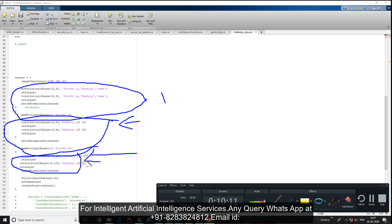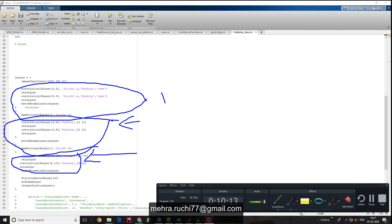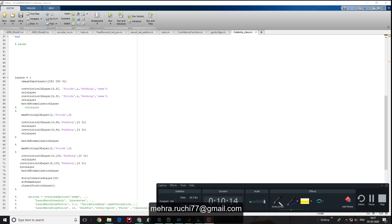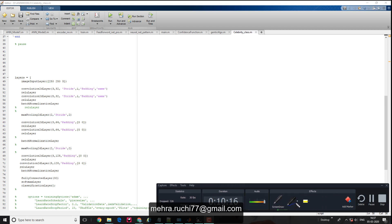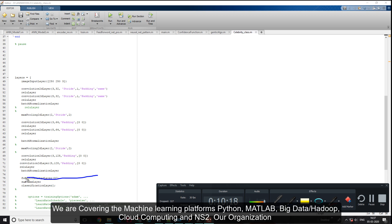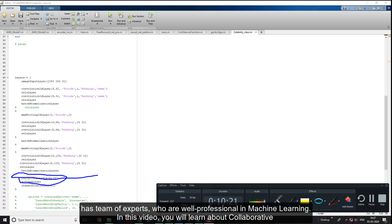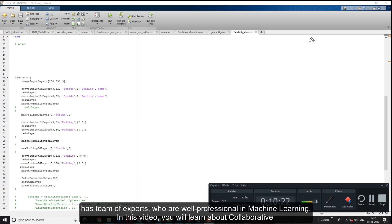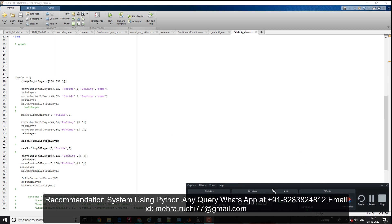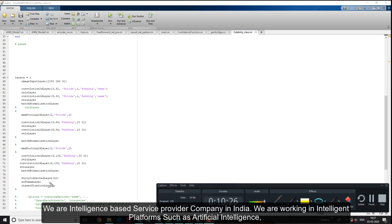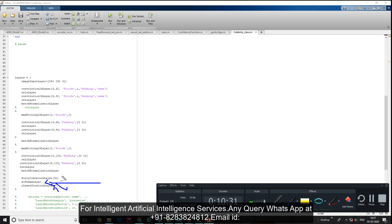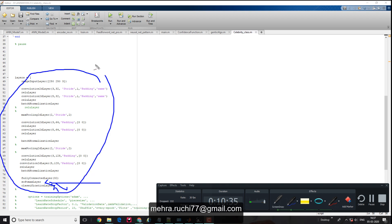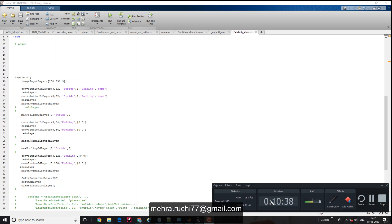Finally, for the classification layer, I applied the flatten layer, softmax as activation function, and the classification layer at the end. This is all about the convolutional deep learning neural network.